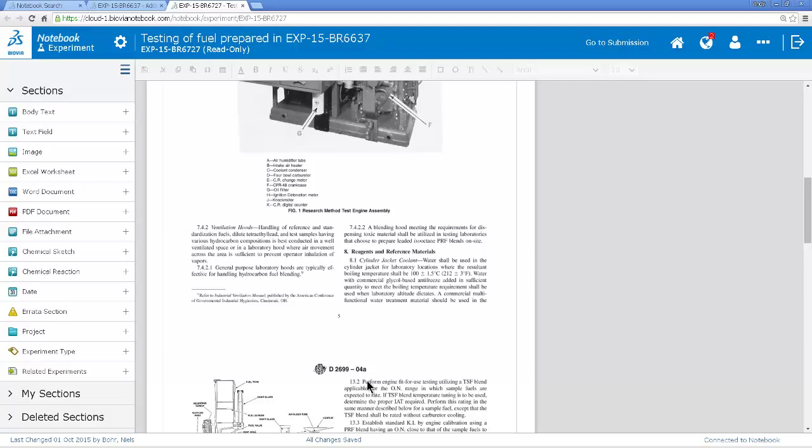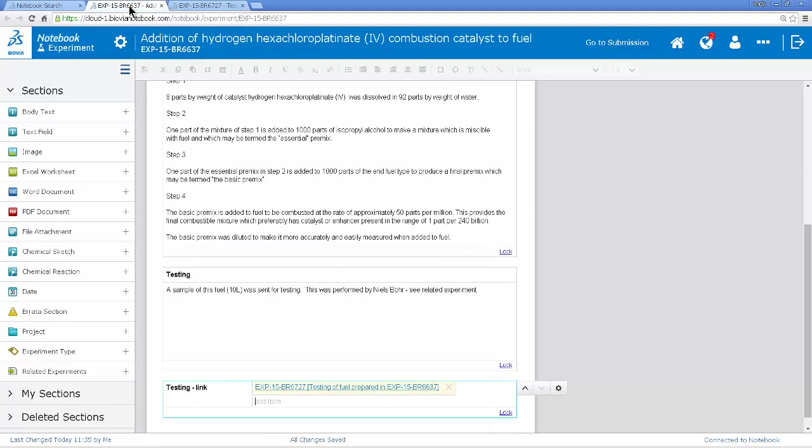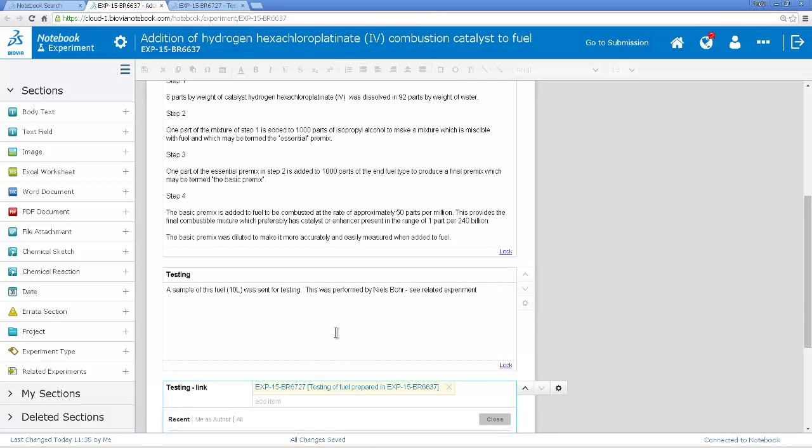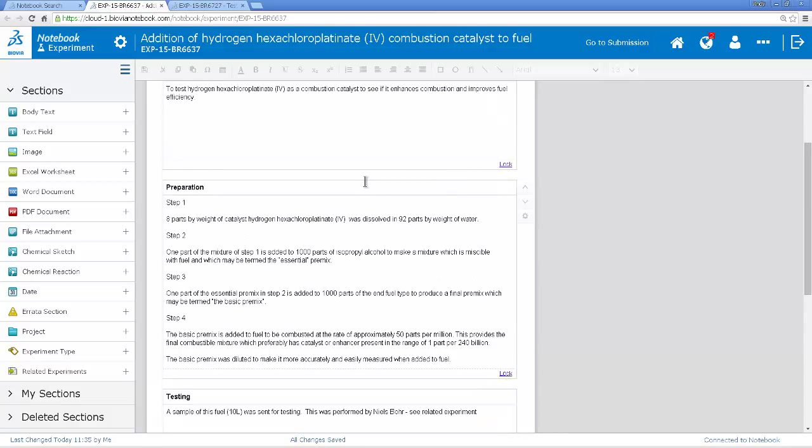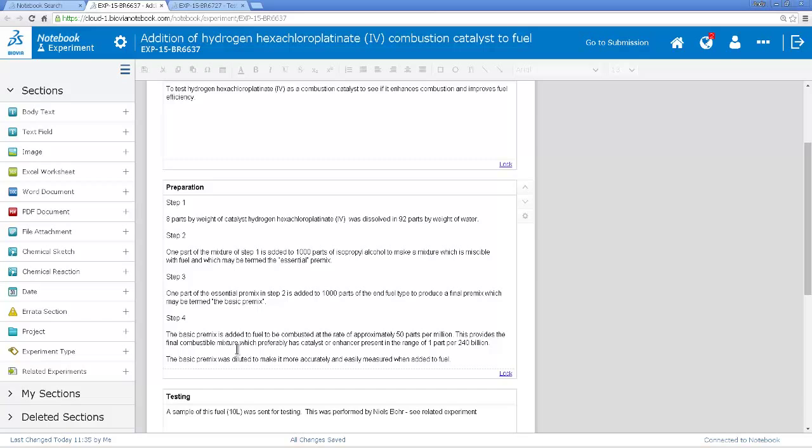Going back to the experiment we were just looking at, I could just take and copy and paste this formulation and modify it, but actually I'm going to take this whole experiment because it contains that link to the testing and everything else. So what I'm going to do is I'm going to clone this experiment.